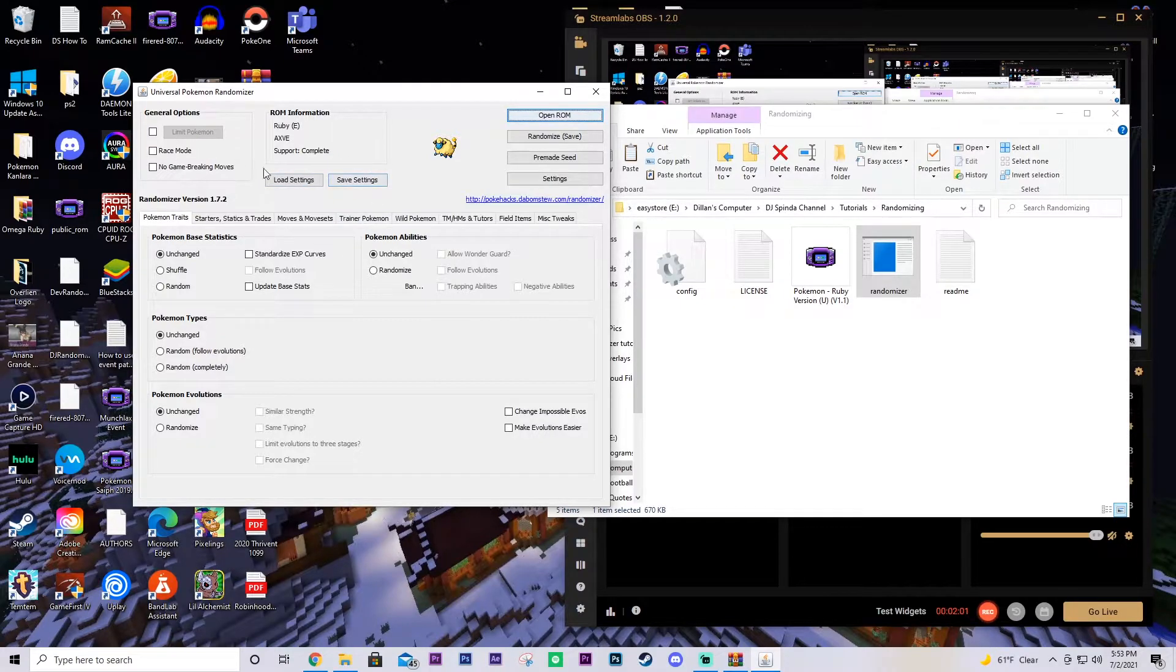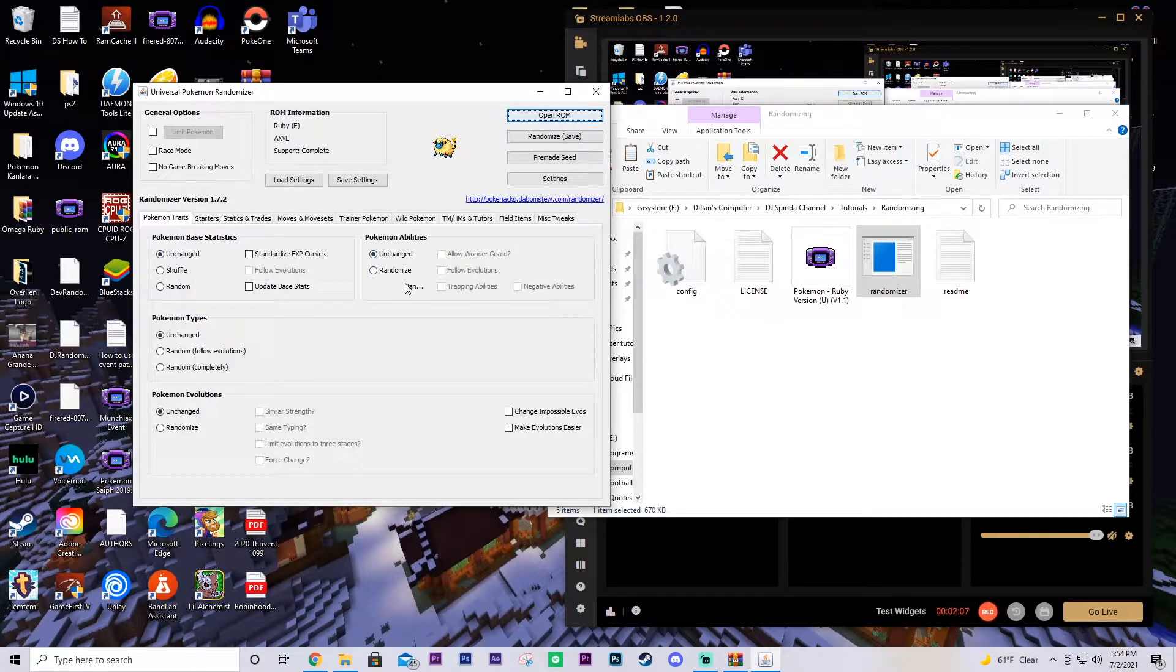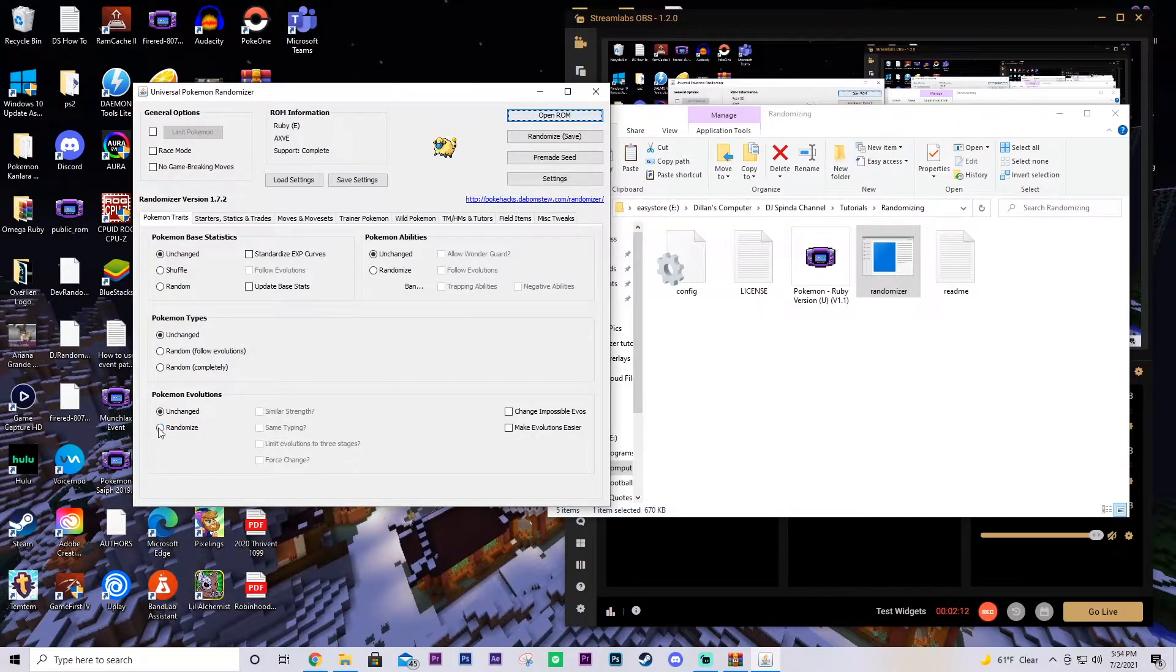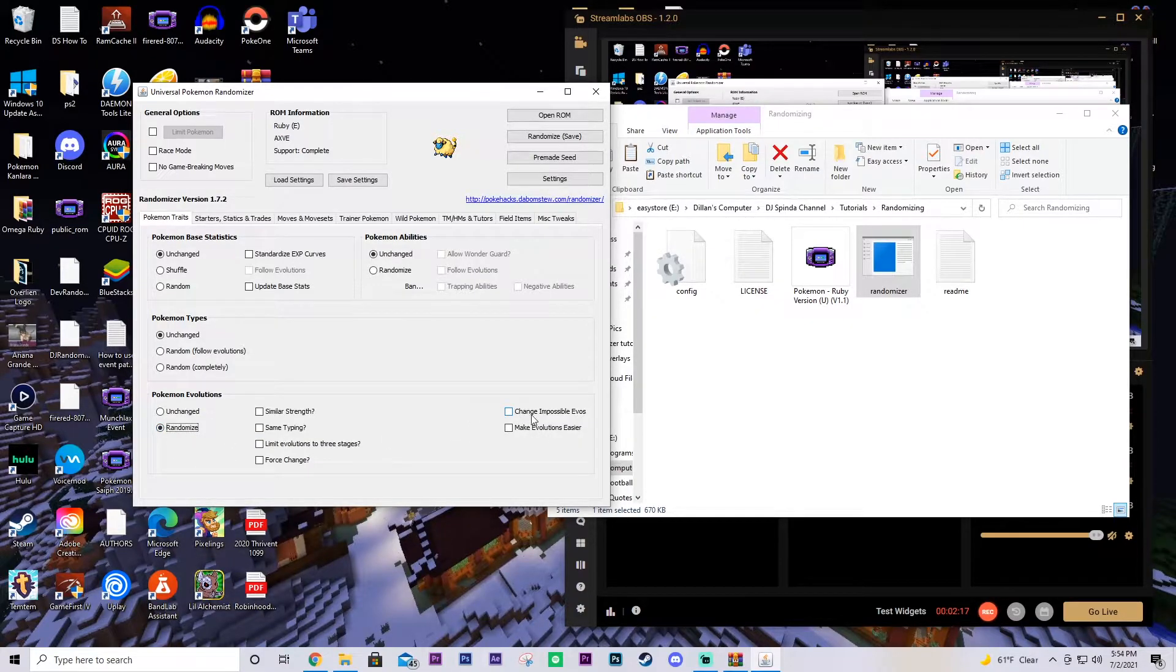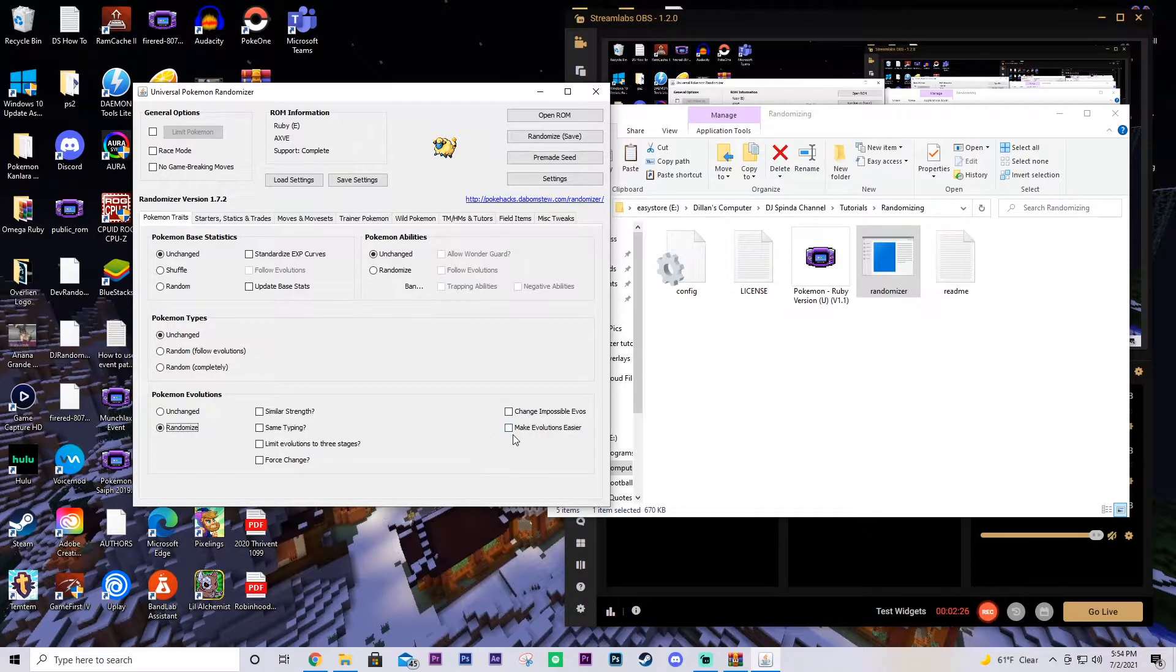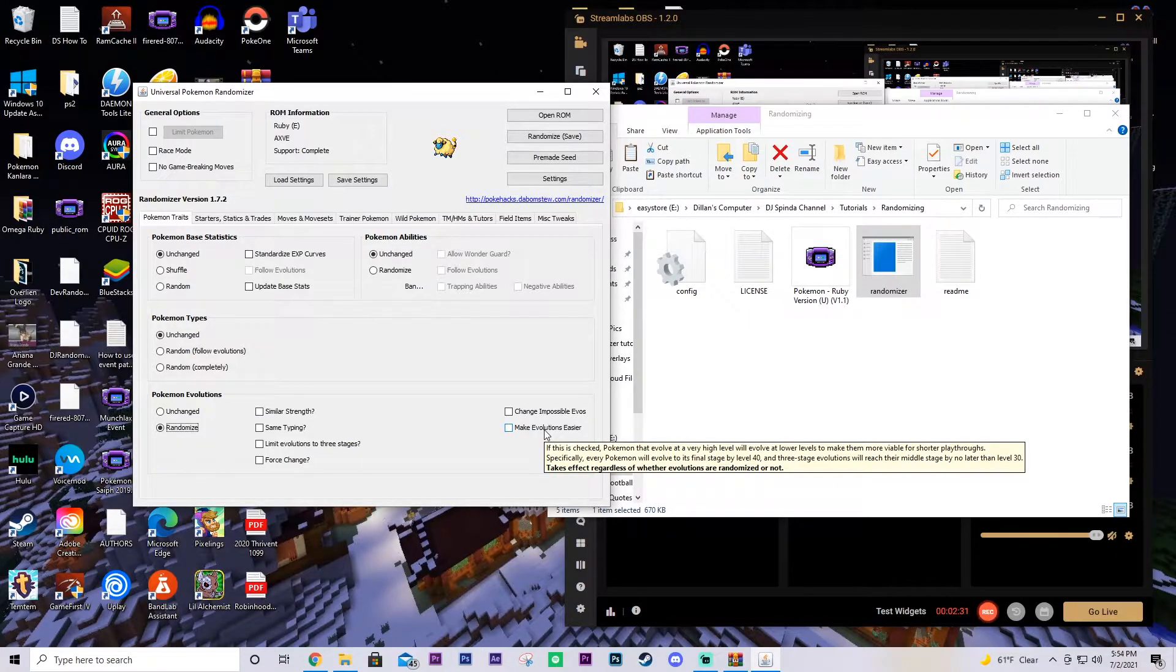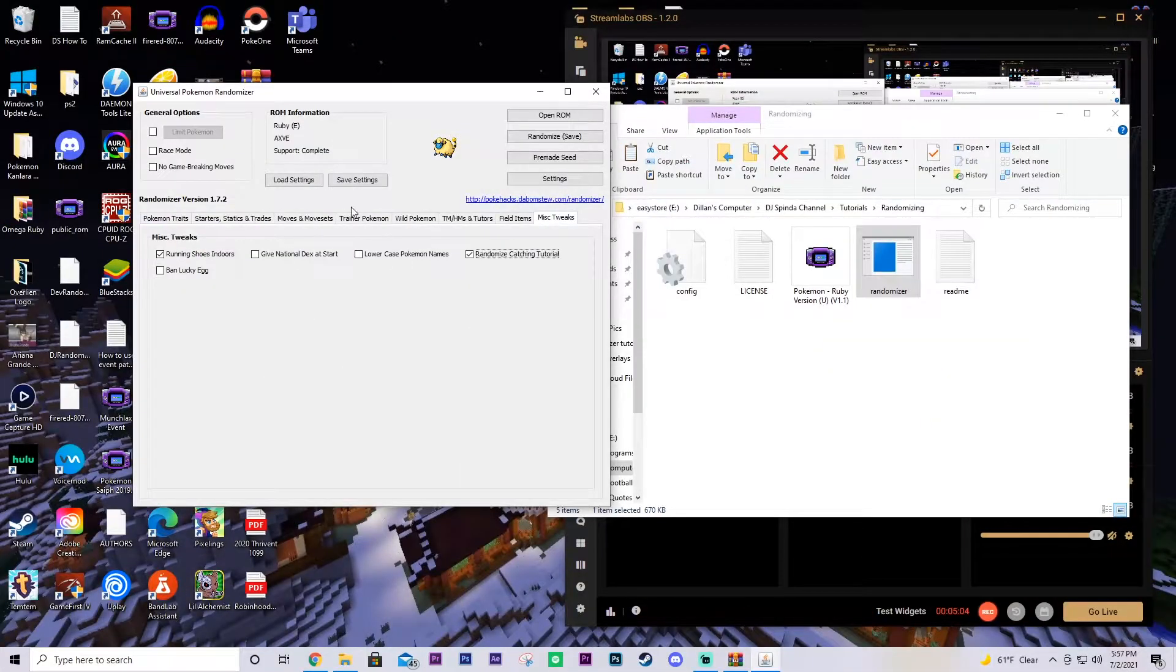And here you can change everything. Everything from Pokemon base stats, abilities. I don't usually change a lot of this, but you can randomize typings. You can randomize evolutions. If you do randomize evolutions, you can do similar strength typing, all of that jazz. You can change impossible evos. When you hover your mouse over it, it drops a little box down like this that shows you exactly what it does. You can read through that on your own time. This makes evolutions easier. As you can see when you click over this, Pokemon that normally evolve at a high level will evolve by level 40.